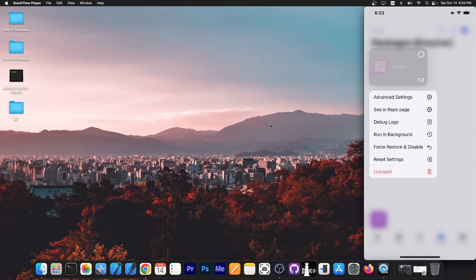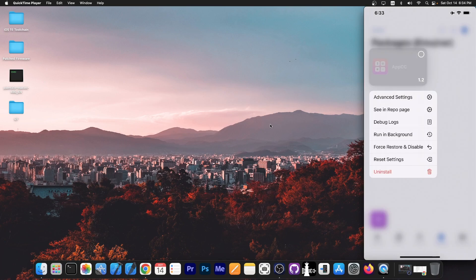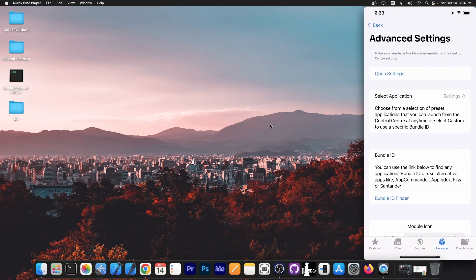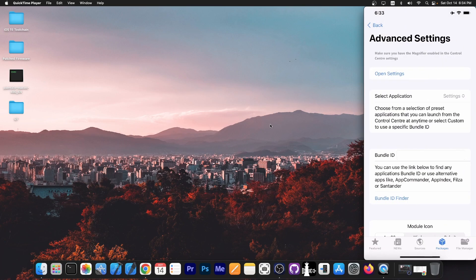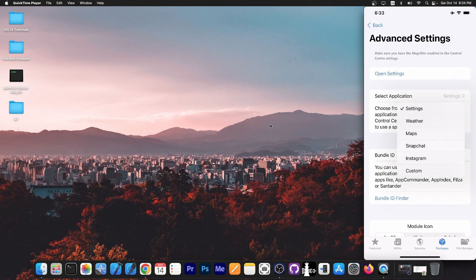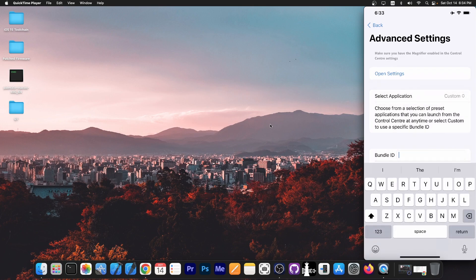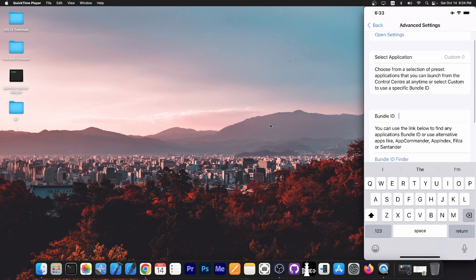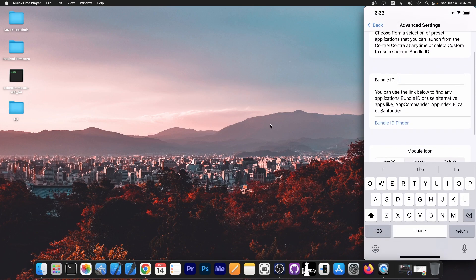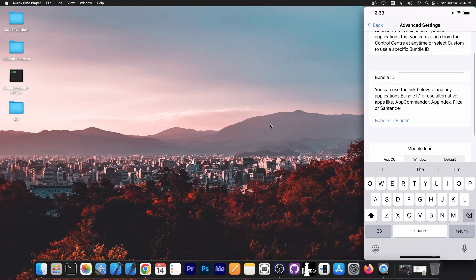Once you're here in packages, tap and hold and press advanced settings. And here you can basically select what application you want it to open. So on the select application, you have a couple of options: settings, weather, maps, Snapchat, Instagram. You can press custom and write the bundle ID in there.